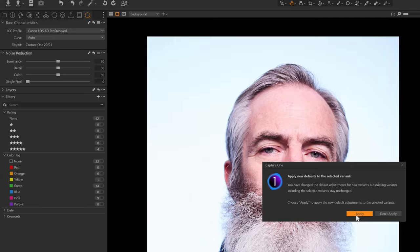And then I'm going to hit apply and now the pro standard profile, whenever I import an image into Capture One, whether it's a catalog or a session, this is going to apply as the default profile for all images shot on Canon EOS 6D.